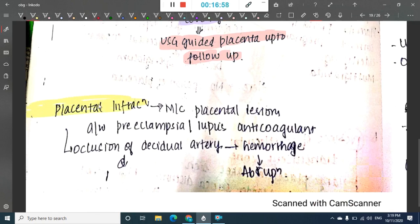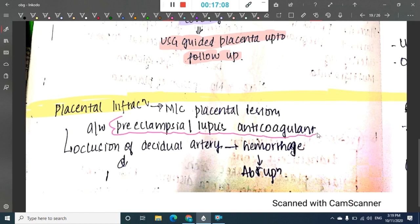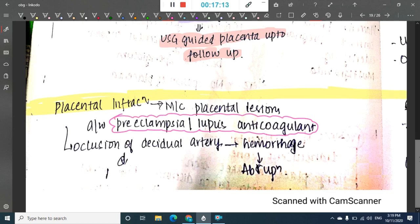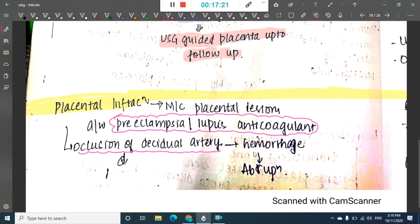Placental infarction is the most common placental lesion and is associated with preeclampsia and lupus anticoagulant. In placental infarction, there is occlusion of the decidual artery, which causes hemorrhage and can lead to placental abruption.